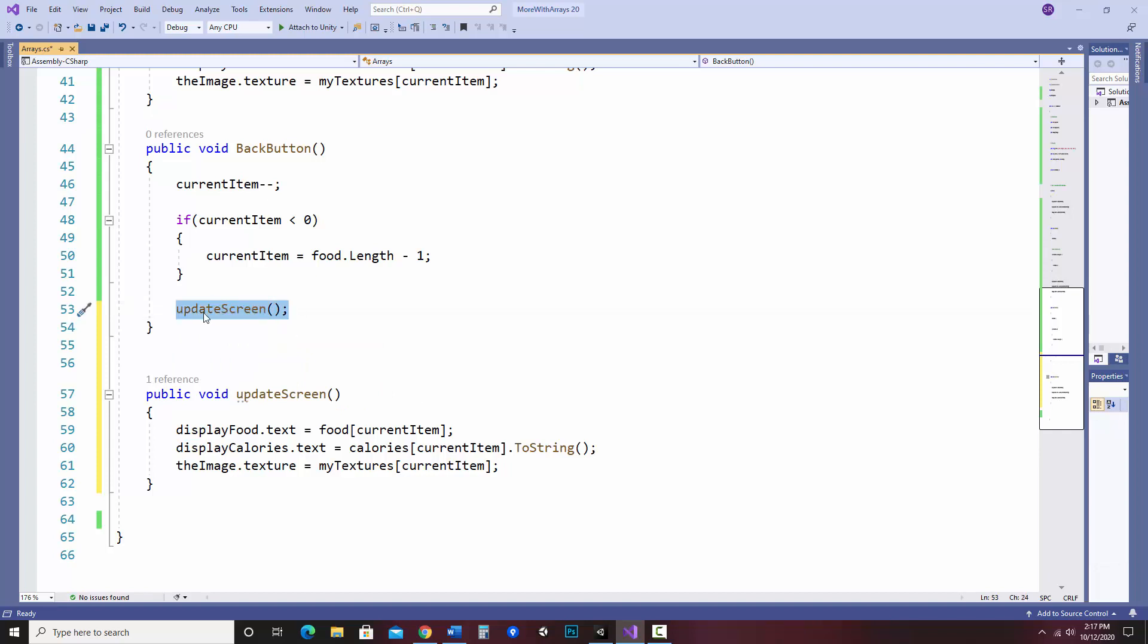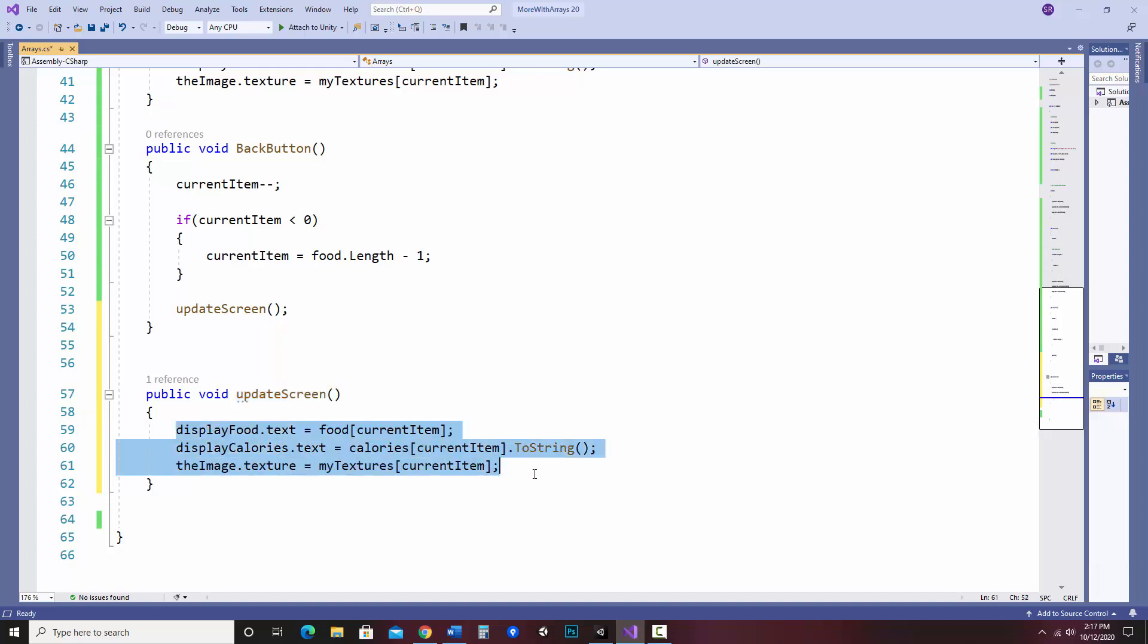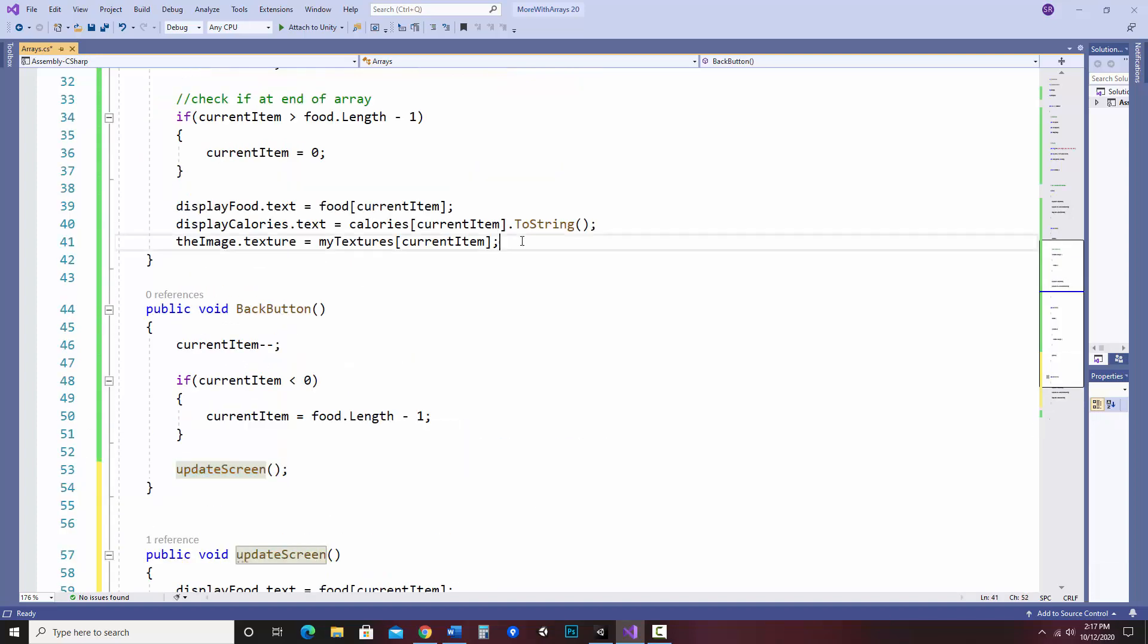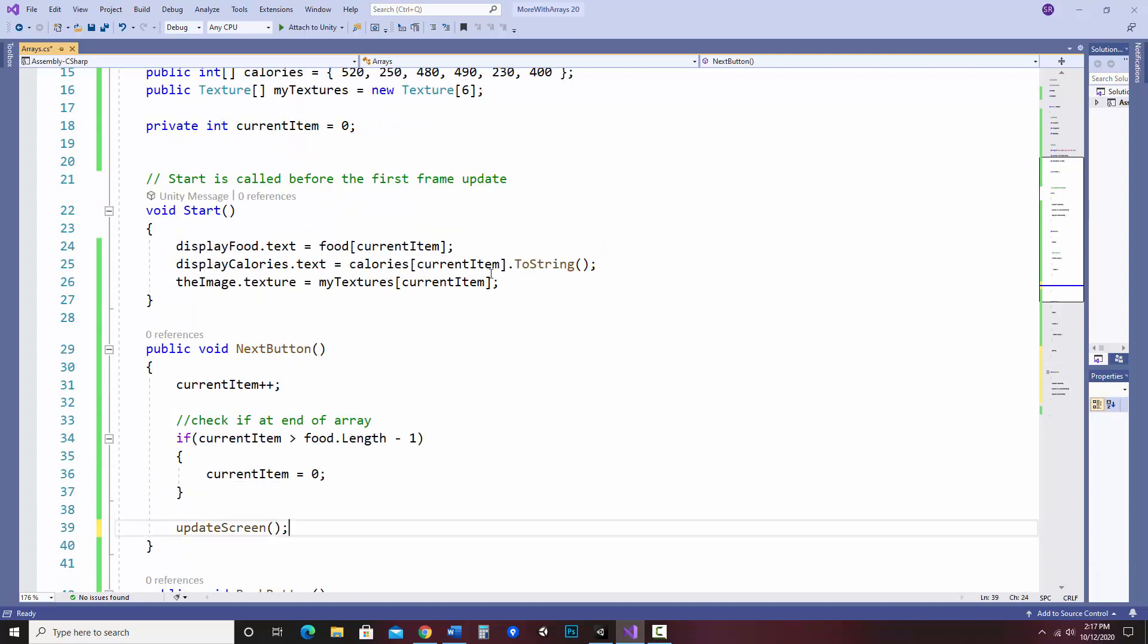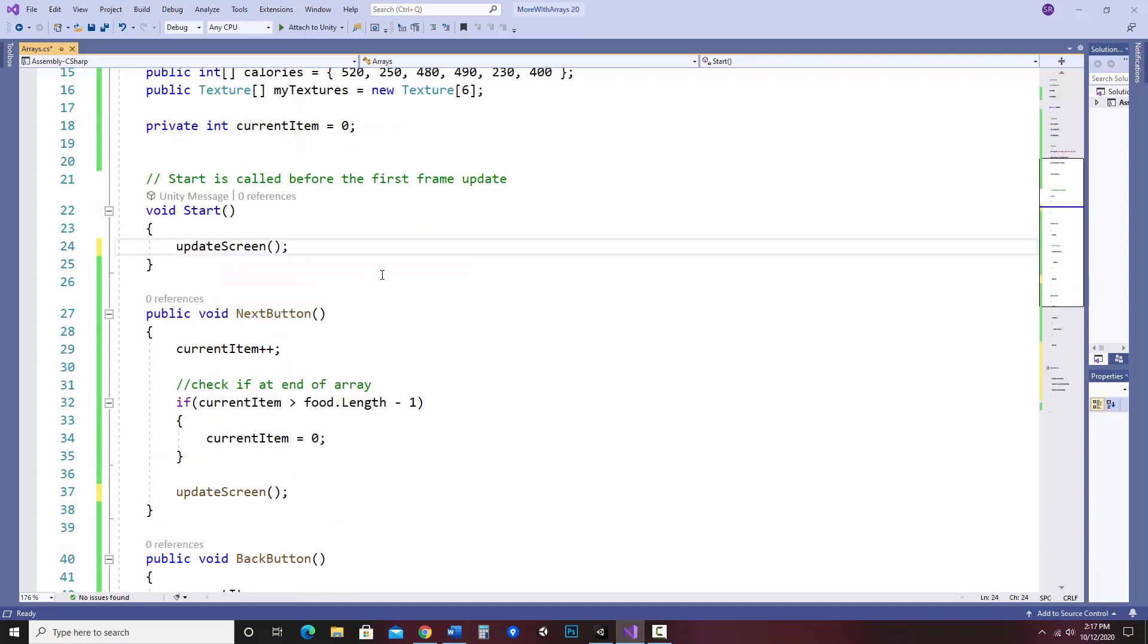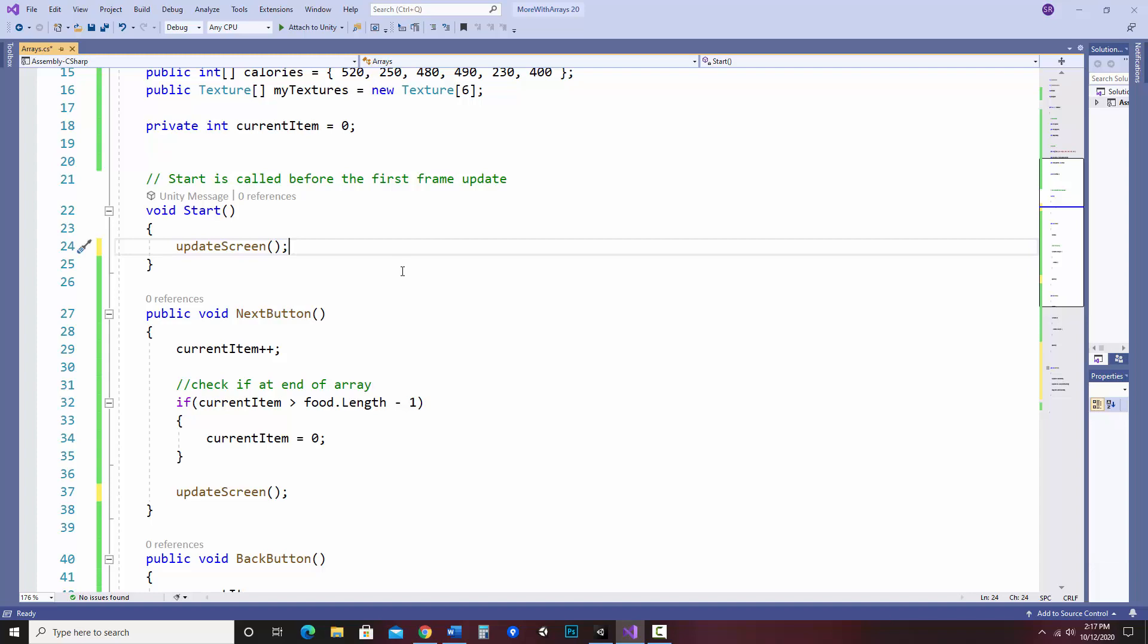So when it sees this, it goes, oh, I need to run that other method. So it'll go over here, run these three lines. And so what's nice about that is I can copy this and replace these other spots where this is going on. And it just tidies up your code.